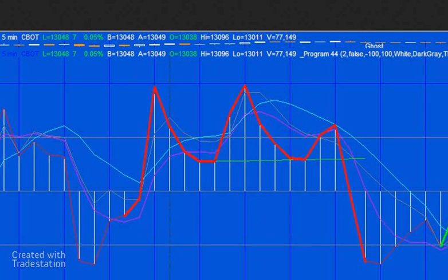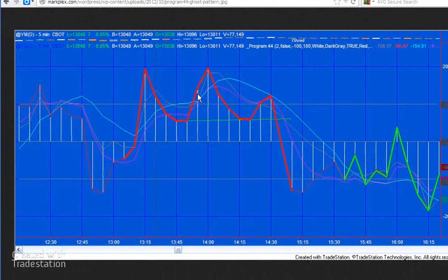Today's program looks for CCI ghosts. If you're not familiar with this, you might want to google CCI ghosts, but essentially we're looking for chart patterns or CCI patterns that resemble a ghost. In other words, we've got a head and two shoulders, and for a bearish ghost the two shoulders' CCI values are less than the CCI value of the head.